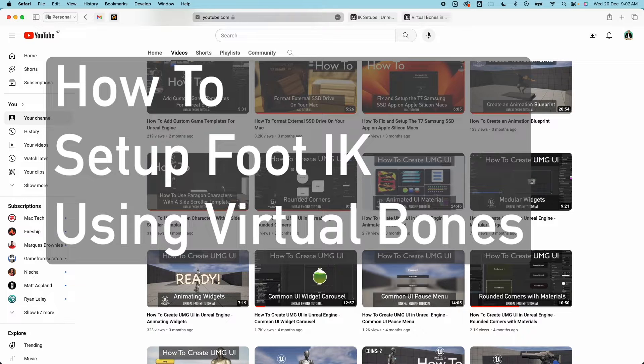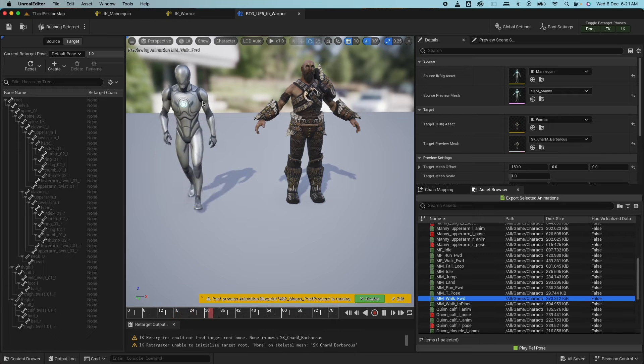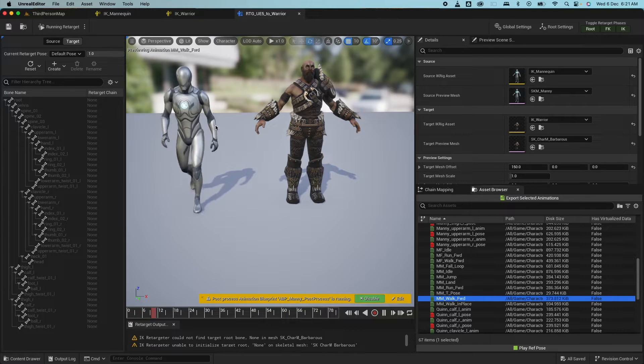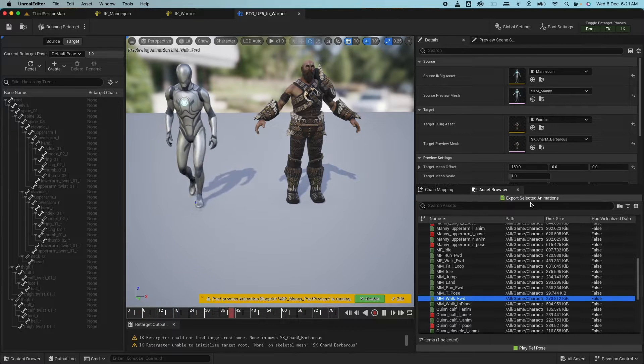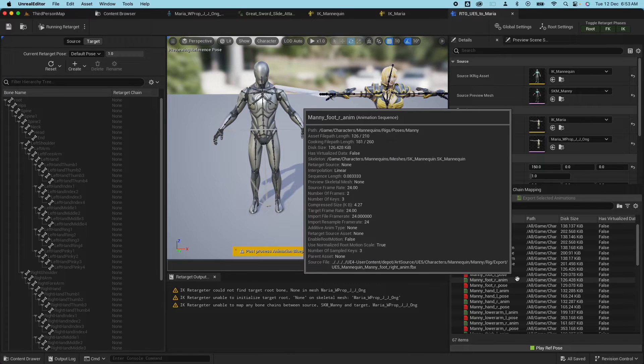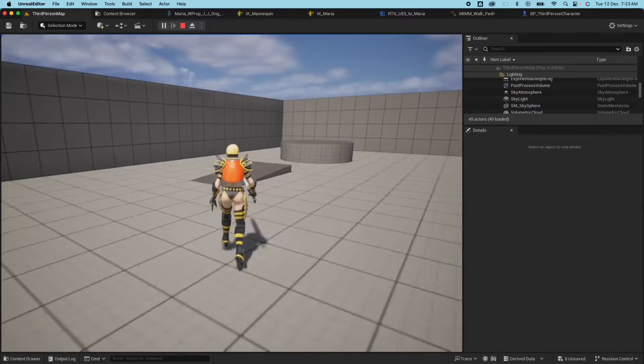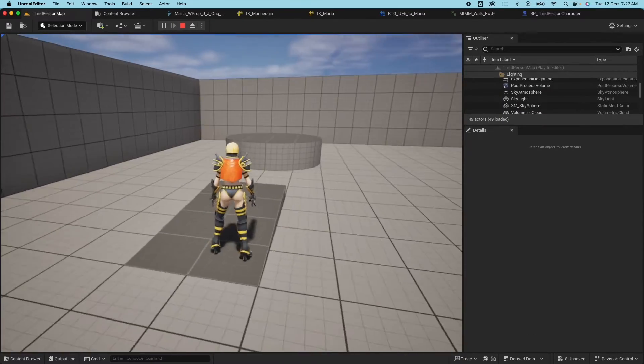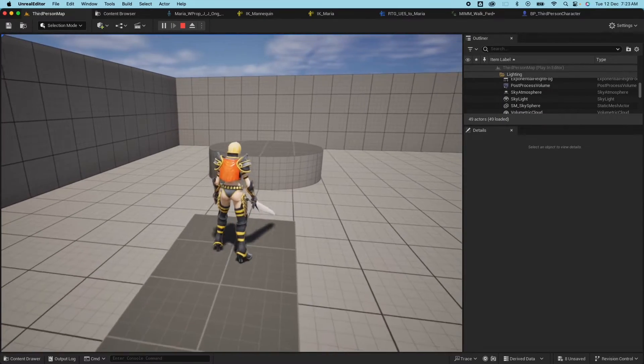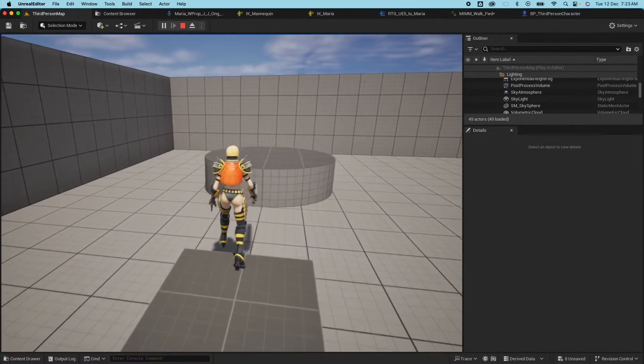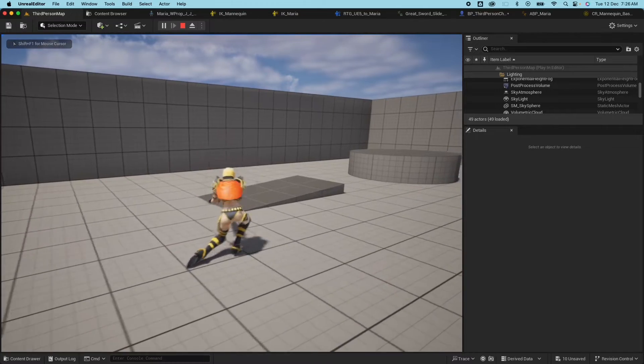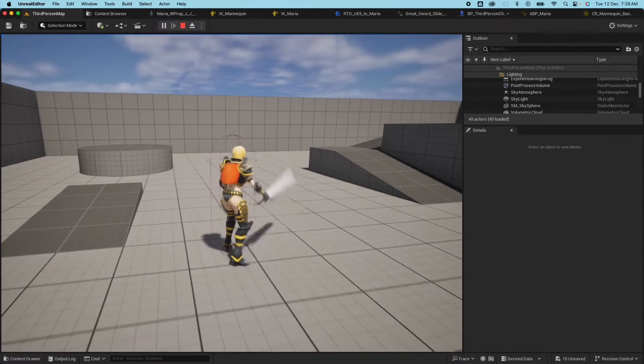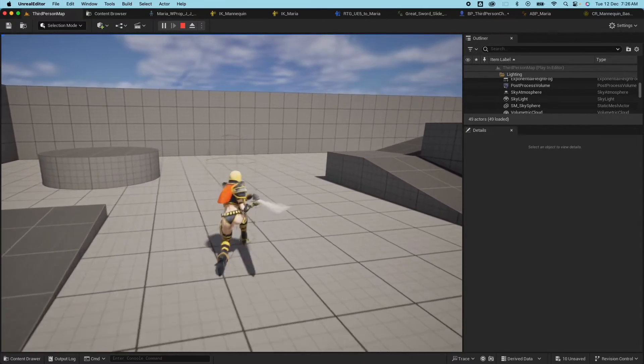In my last couple of videos I showed the basics of animation retargeting with an asset from the Marketplace and the other from Mixamo without adding the Foot IK as I wanted to cover both setups in this video. You can check out previous videos that I'll link down below.